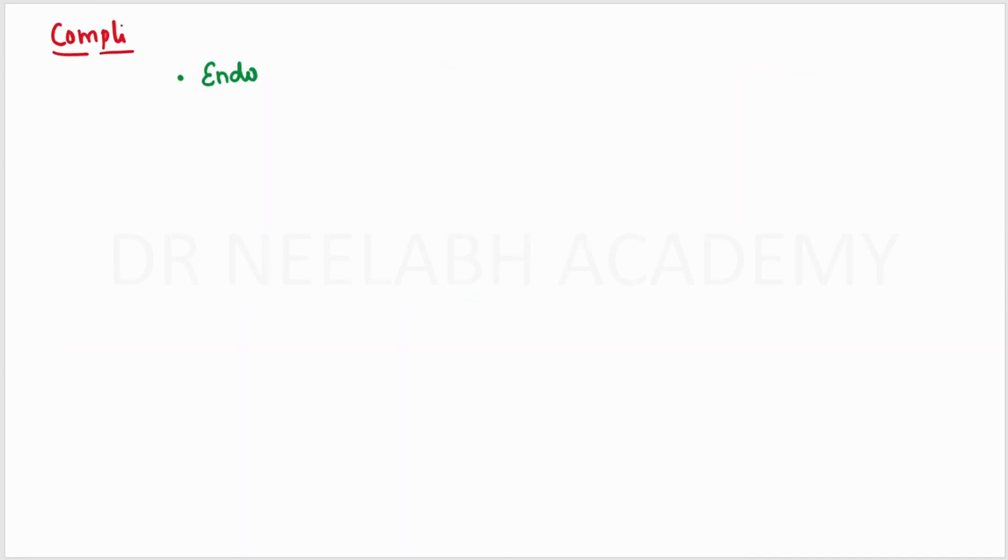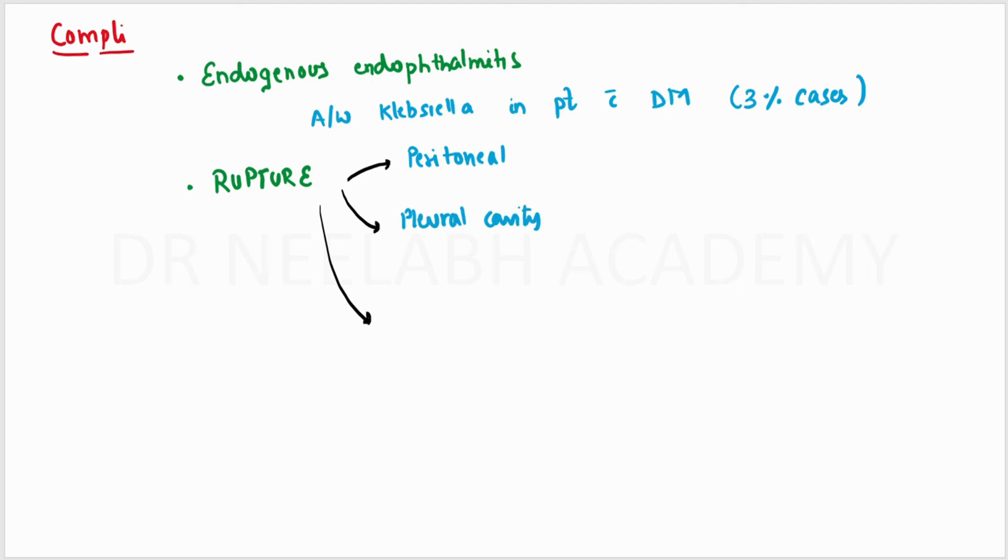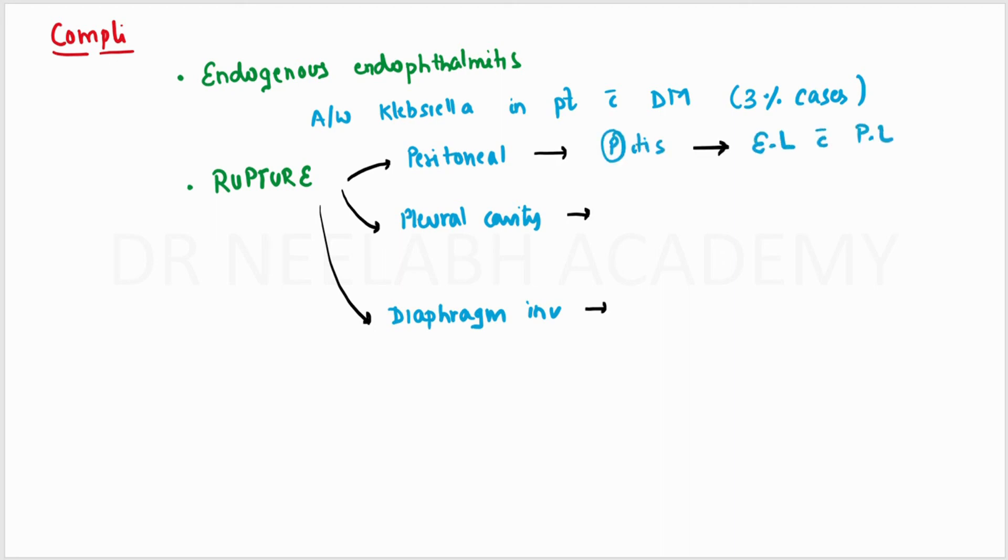Coming to the complications, the most specific complication associated with this is endogenous endophthalmitis, which is associated with Klebsiella in patients with diabetes mellitus with an incidence of 3%. Next, it may rupture into the peritoneal cavity, the pleural cavity, and may involve the diaphragm. In the peritoneal cavity, it may cause peritonitis, for which exploratory laparotomy and peritoneal lavage has to be done. In the pleural cavity, it may form empyema, for which ICT or thoracotomy has to be done. If the diaphragm is involved, it may lead to cough or dyspnea.